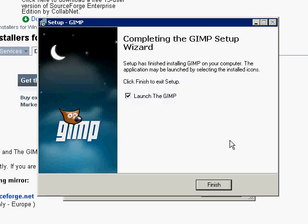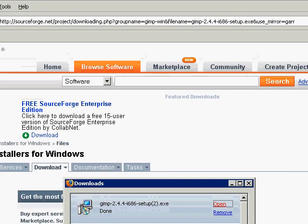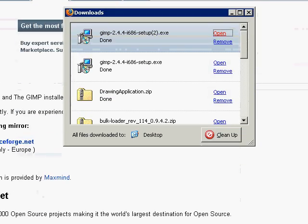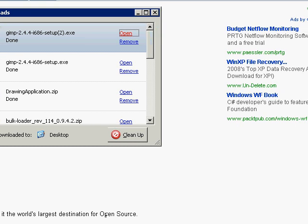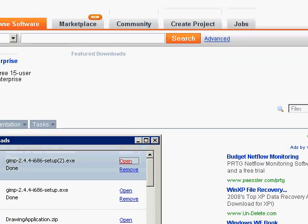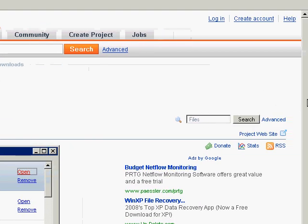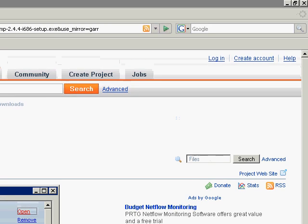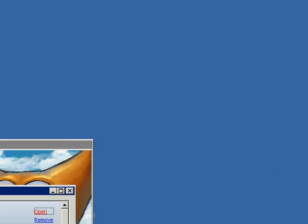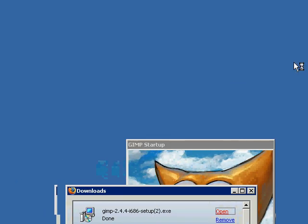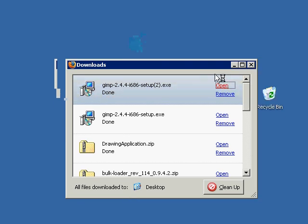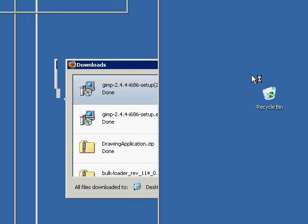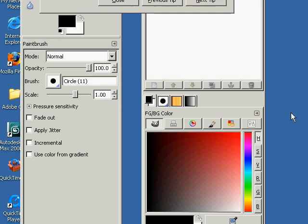So finish and launch the GIMP. GIMP. The GIMP has a different interface than most programs. When it comes up, it's in a number of pieces. Here's... Let me close this. OK. It took a while to load up the first time.